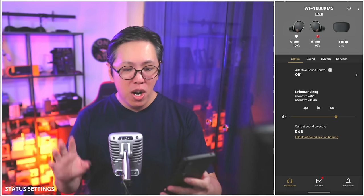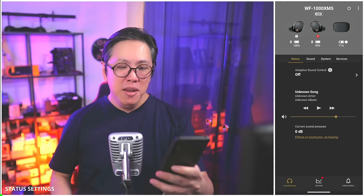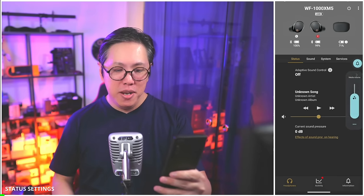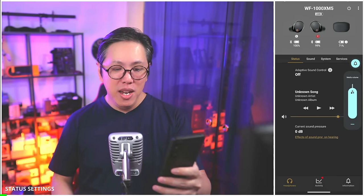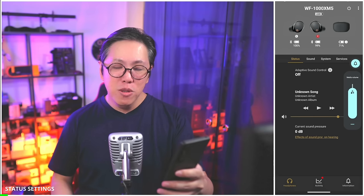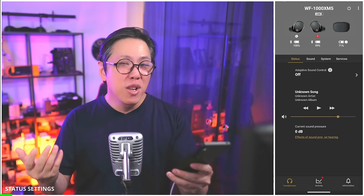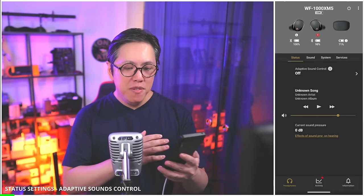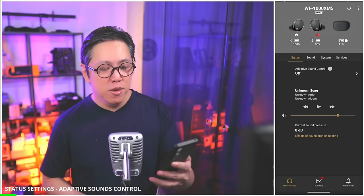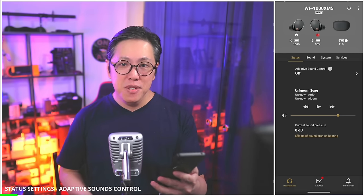I've organized this video into chapters which reflect these different pages, so it's easier to jump around if you want. On the status page, we see some playback controls, volume controls, and a sound pressure level to give you information about how loud you are playing your music. Above the playback controls, we see something called adaptive sound control.